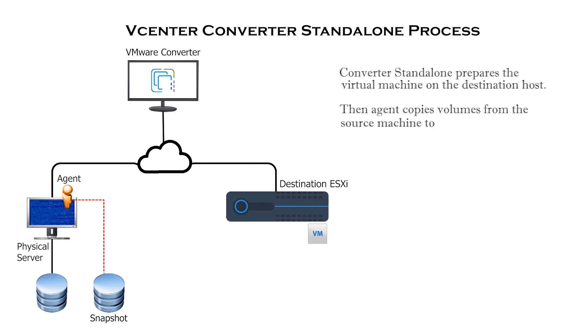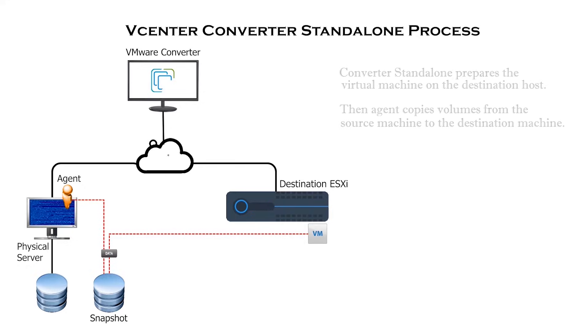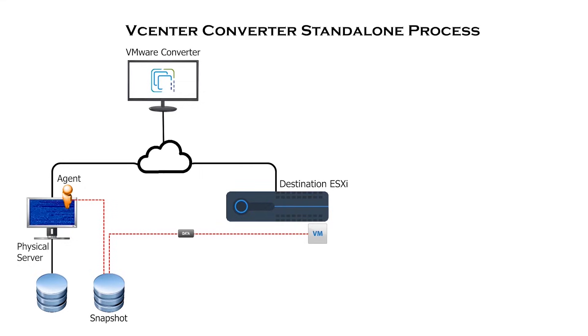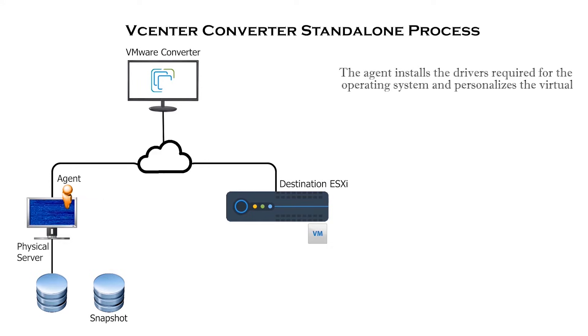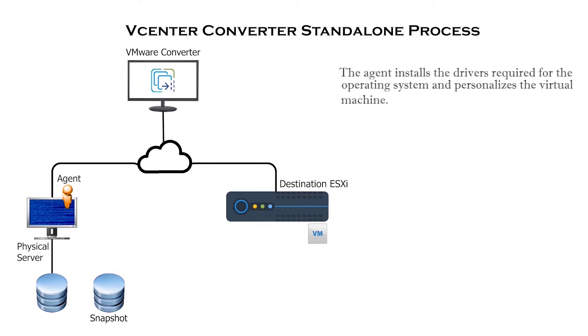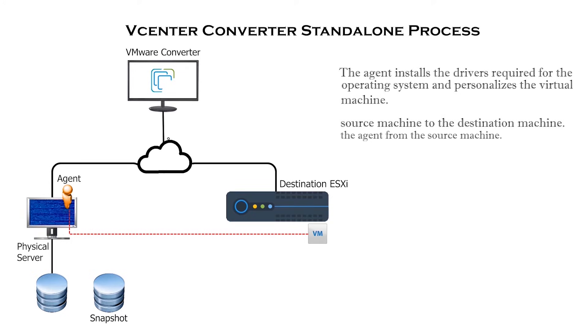Then agent copies volumes from the source machine to the destination machine. The final stage, the agent installs the drivers required for the operating system and personalizes the virtual machine. Optionally, you can configure uninstalls the agent from the source machine.